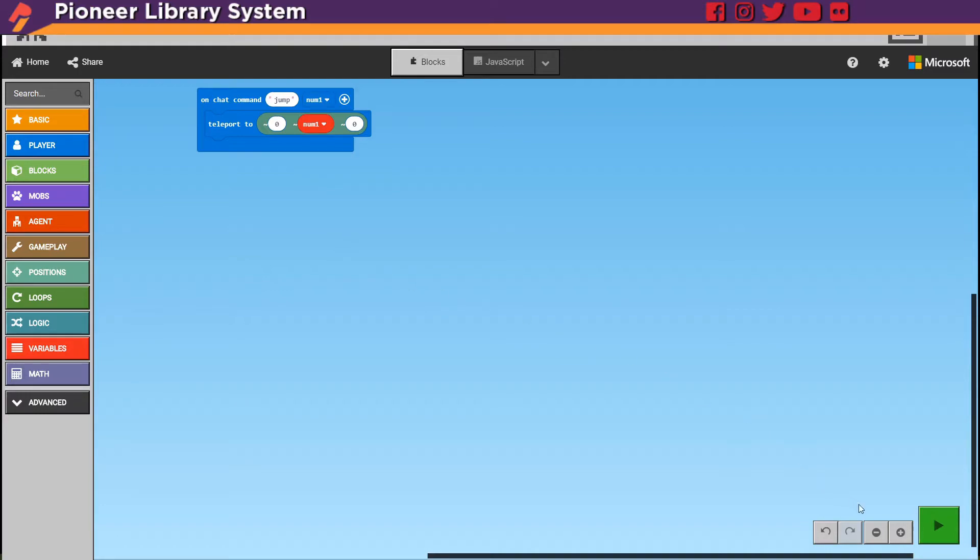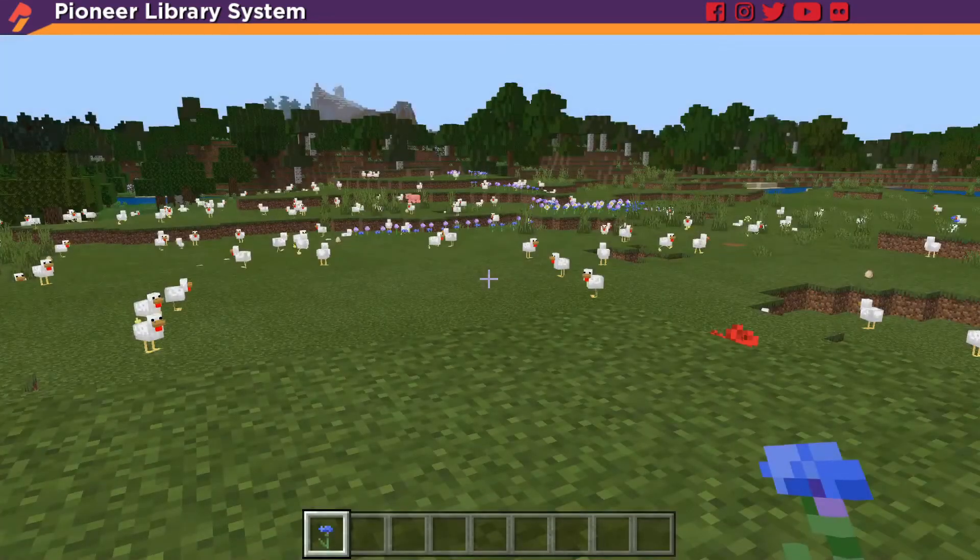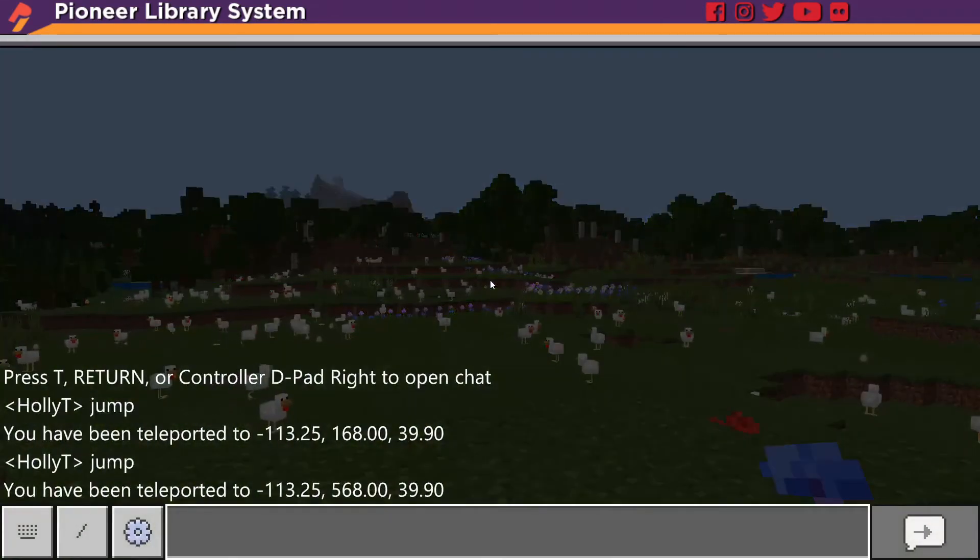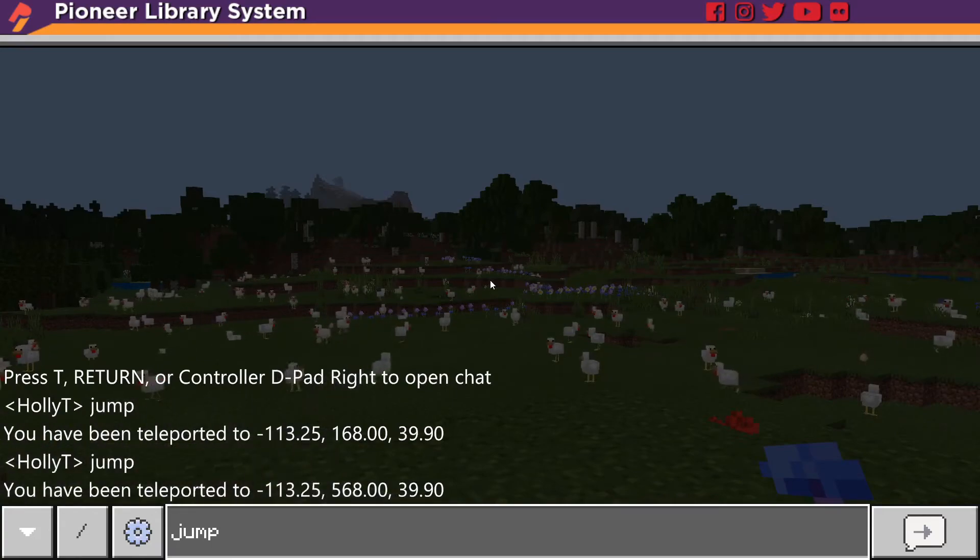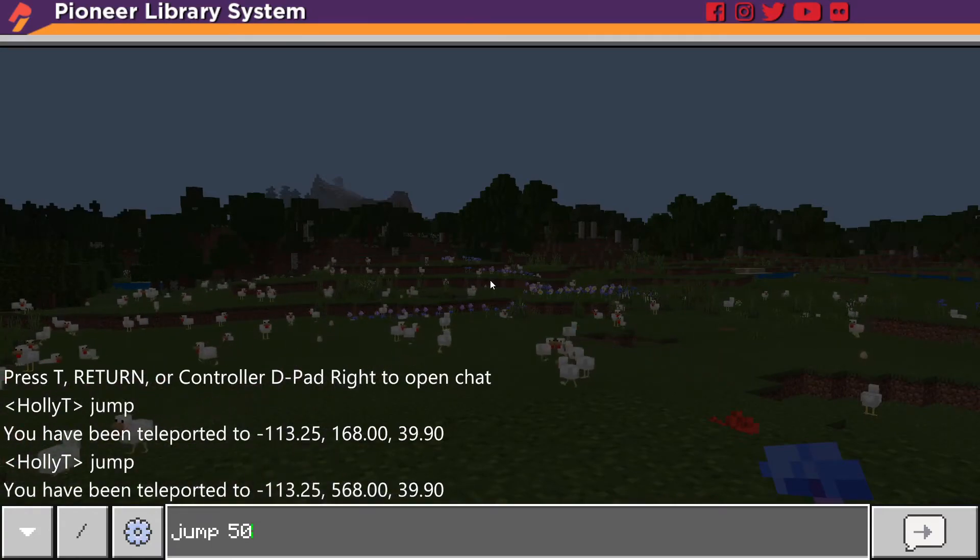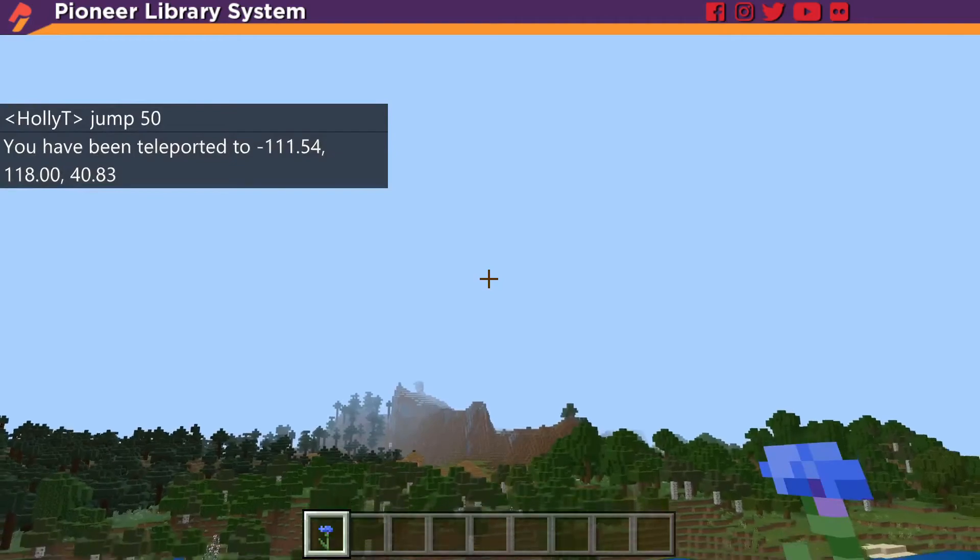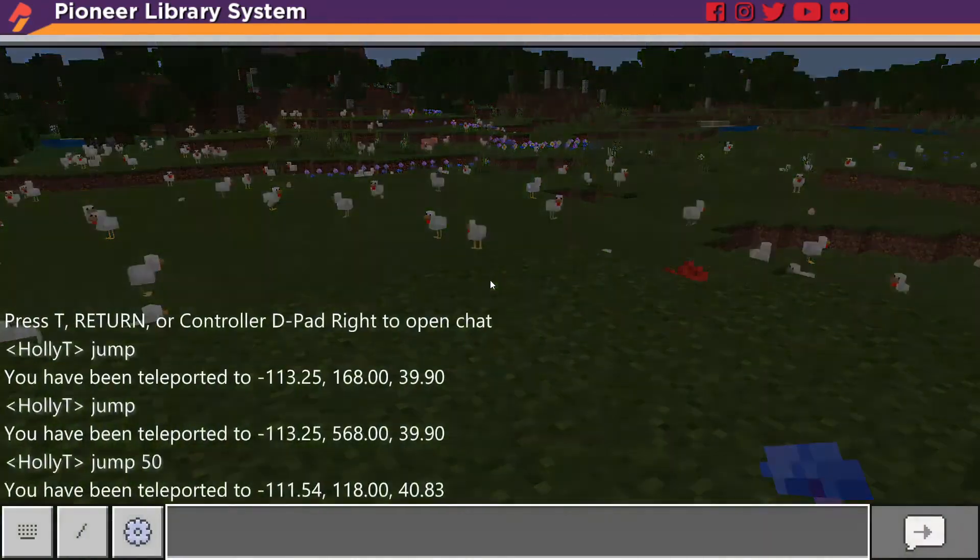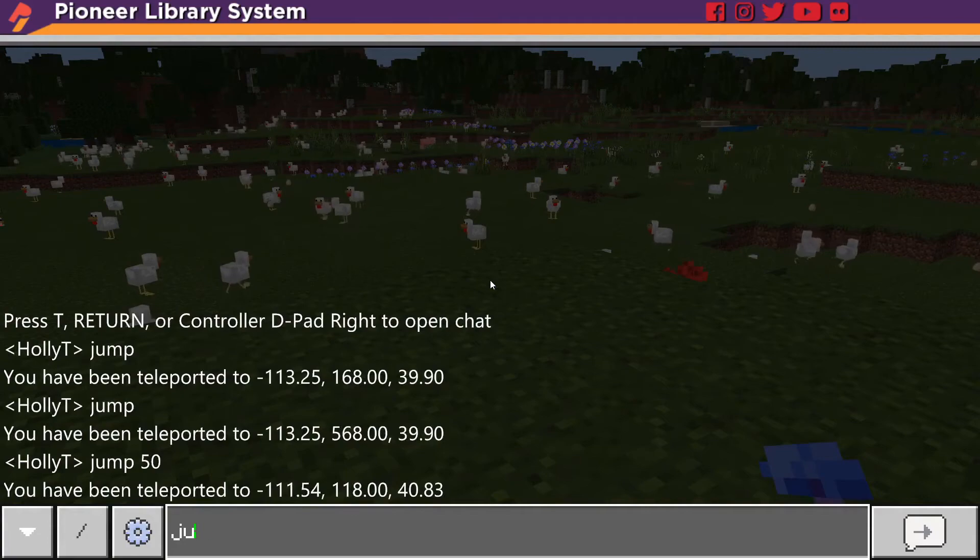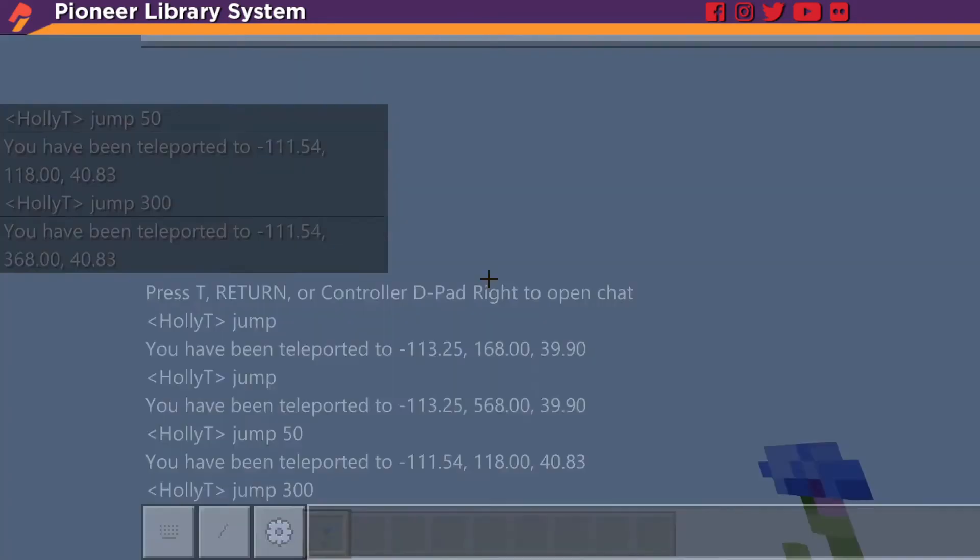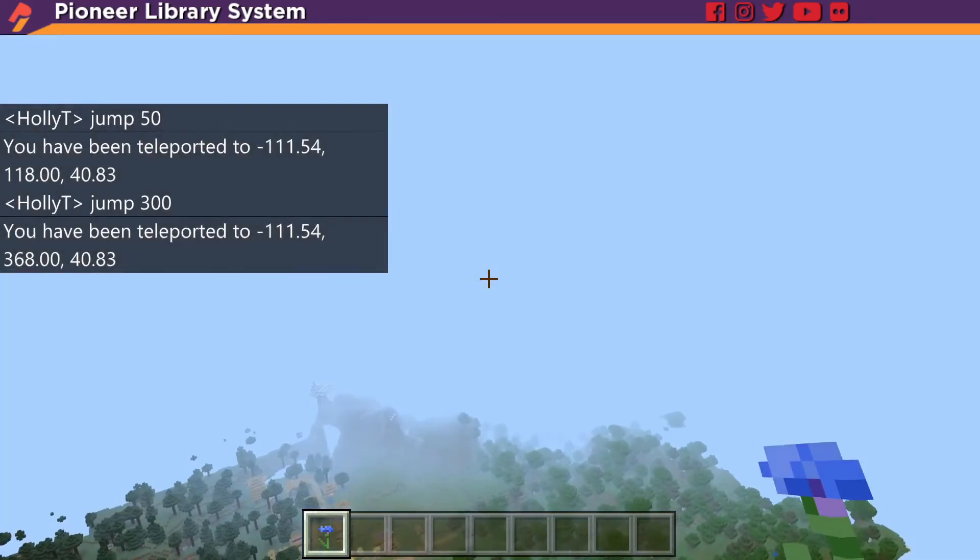Now any time we type jump we need to add a number after it because we've just defined a variable but we don't have an actual number for it until we type it in chat. So if we hit play and we go back to our chat and we type jump, let's do jump 50. We'll go up 50 blocks and come right back down. And now instead of having to go back in and change your code every time you just type jump and the number.